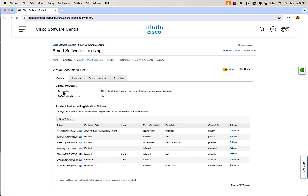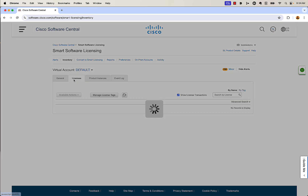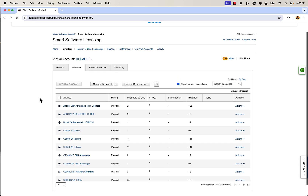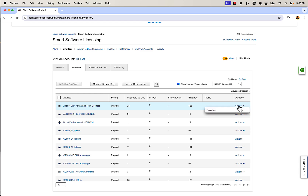Right now we're on the General tab — we'll come back here in a second. This is how we're going to generate tokens to get stuff associated to my default virtual account. To see our licenses, we're going to click on the Licenses button. Right here I can take a look at all the licenses I have available. If I want to transfer some of these licenses, I'm going to go ahead and hit Action.